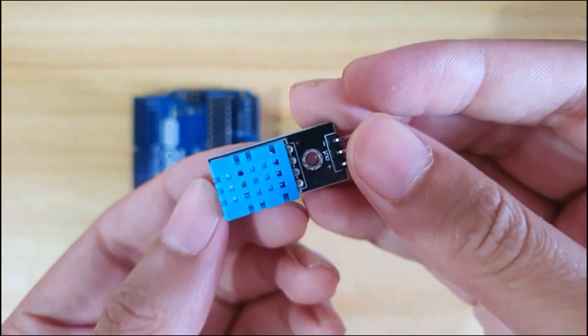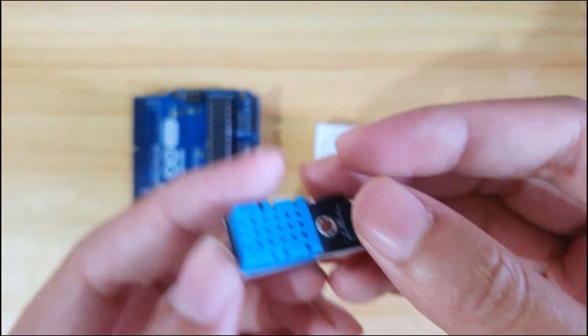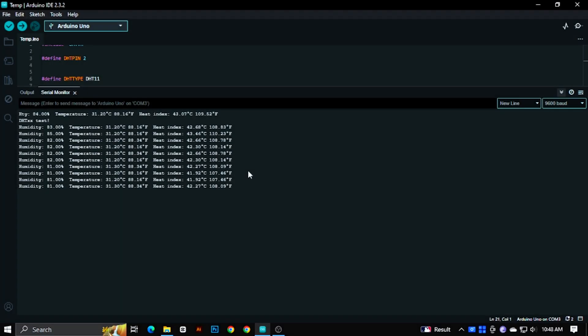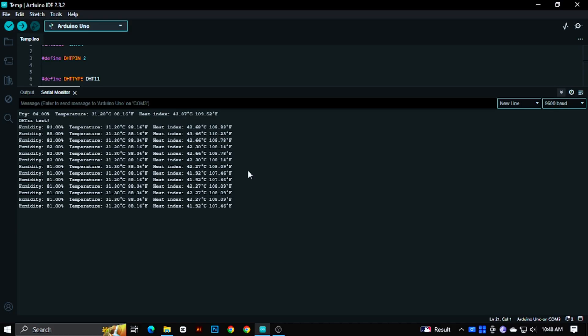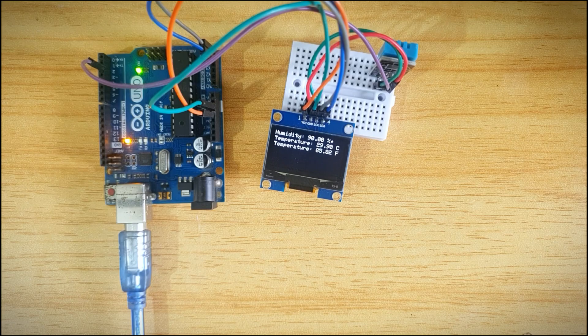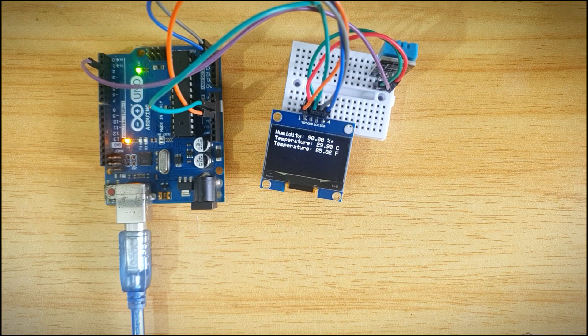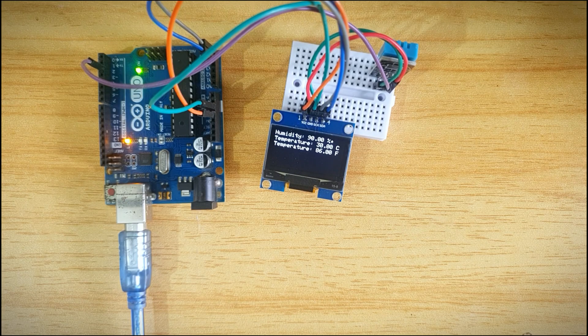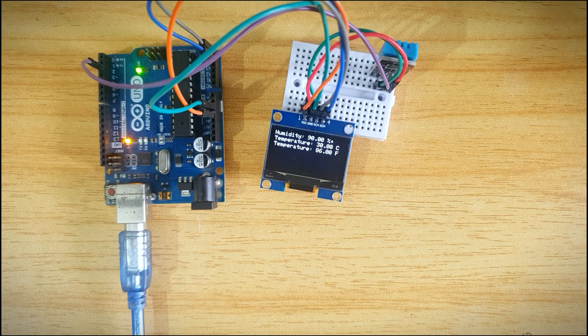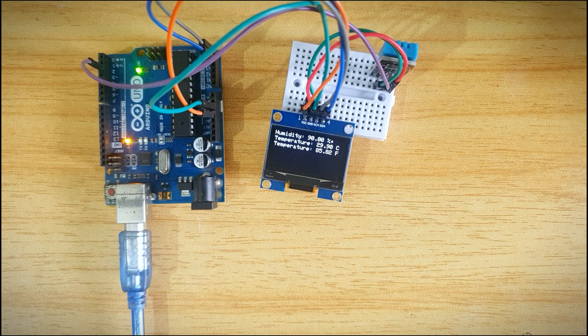This is a DHT11 temperature sensor. In this video we are going to see how to use it with Arduino and also going to write the sensor values in an OLED display. So let's get started.